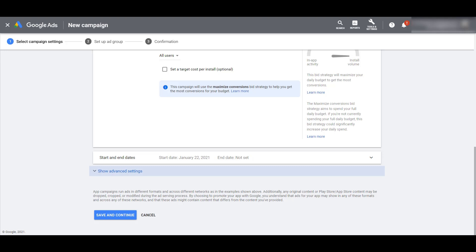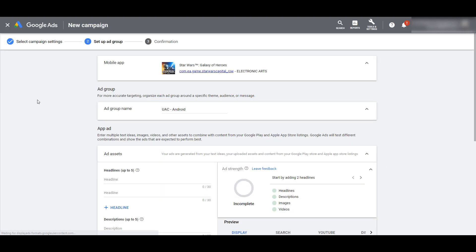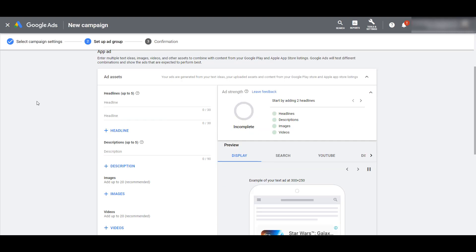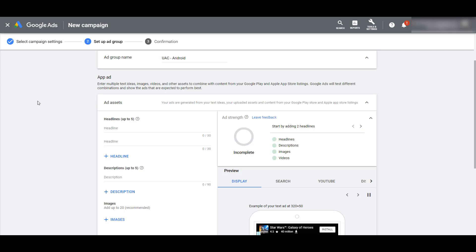Now we know where your ads can appear, so let's save and continue and go on to the next step. There's my mobile app — I already named my ad group, so now we can get down to the ad creation portion. This part's going to look familiar if you've done any responsive search ads or responsive display ads, where we're used to entering multiple headlines and multiple descriptions.